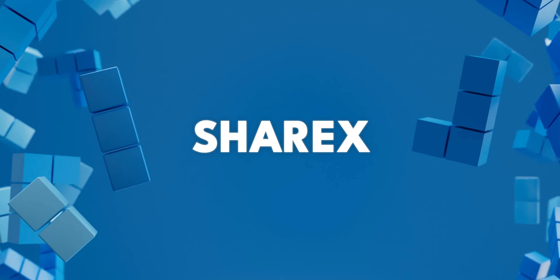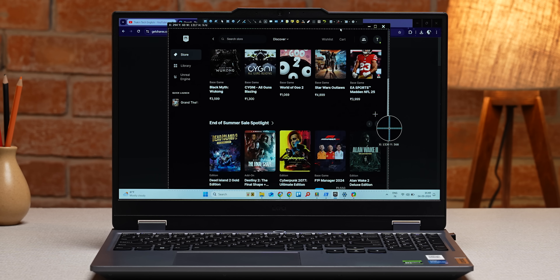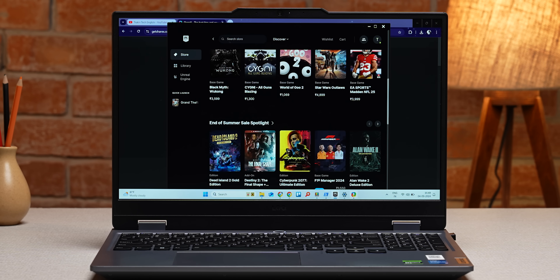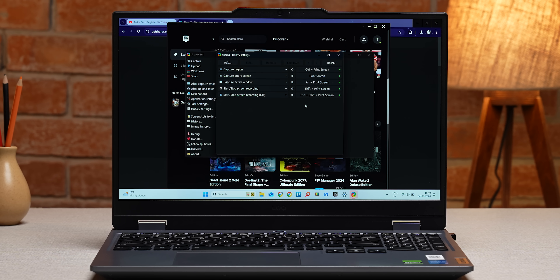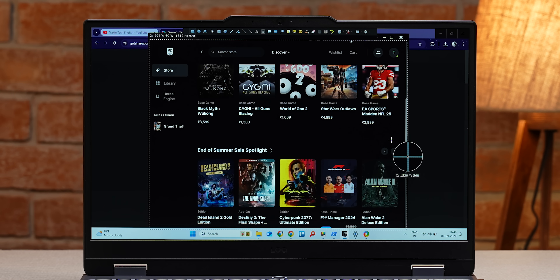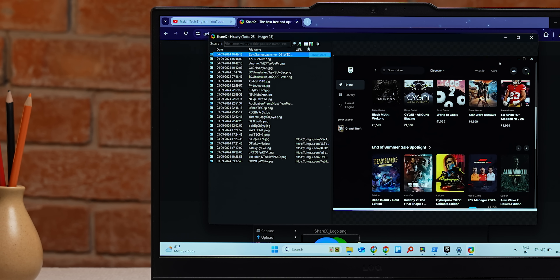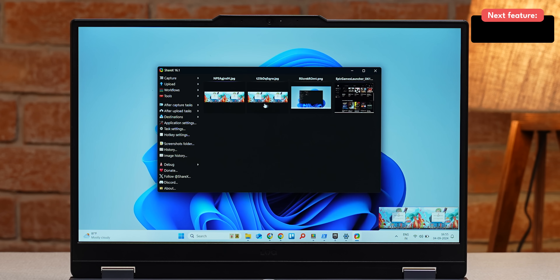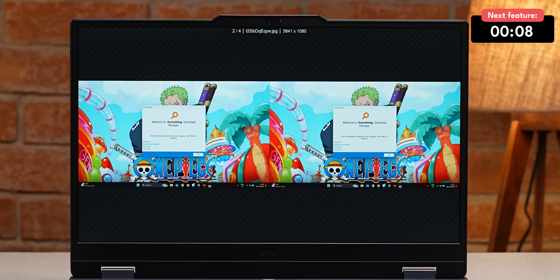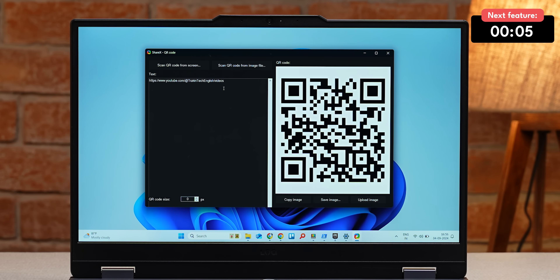Now let's get into some pro tools. ShareX is a very powerful screenshot utility for Windows — you could say it's Windows Snipping Tool on super soldier serum. You can take screenshots of the entire screen, application windows, and different regions, and record screens using different hotkeys. You also get screenshot history in case you accidentally delete a screenshot. It's also a powerful screenshot editor — you can combine and stitch images together, and there's even a QR code generator.